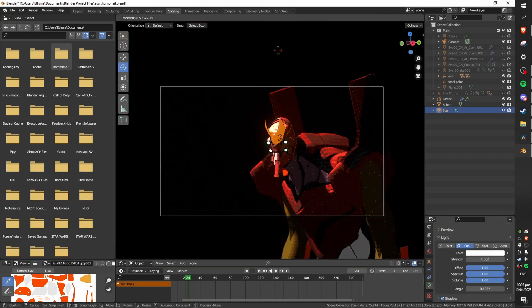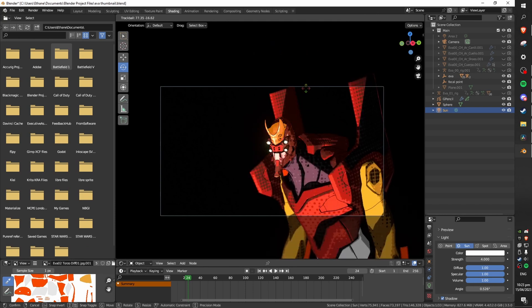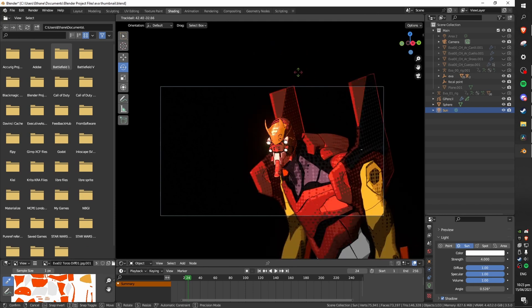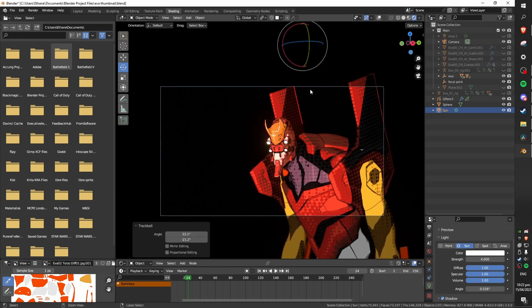When you've got a more complex object in your scene playing with the rotation of the sun is very satisfying and you can make some really cool animations out of this.